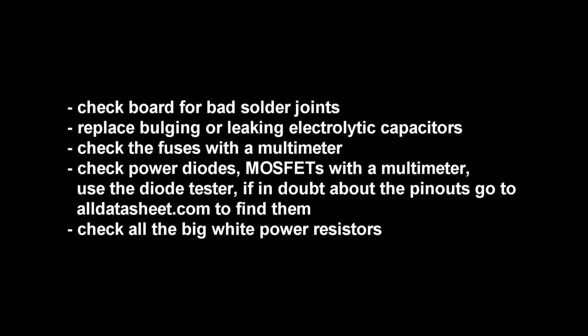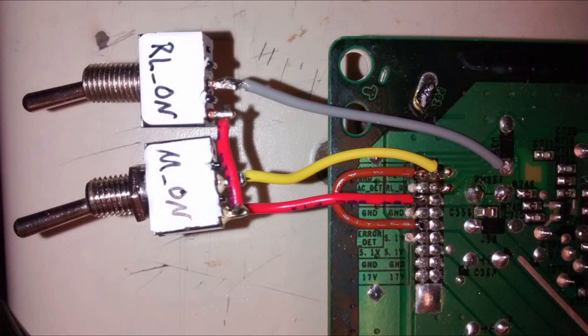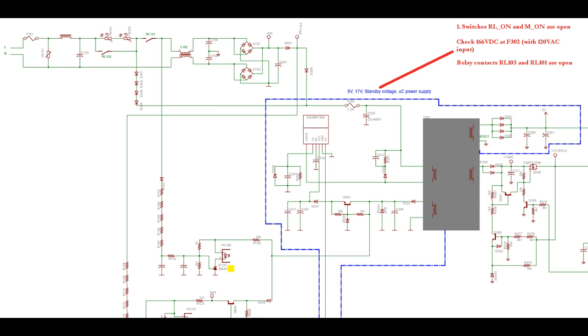If you didn't find any damaged components you can now replace the components proposed in the repair kits available on the internet or you can do some troubleshooting. In order to test the board I would recommend removing it completely from the TV and connect a load from VS to ground as indicated in the training manual. That could be two 100W light bulbs in series or a high power resistor. We will also connect AUTO GND to GND and two switches from STANDBY to RL ON and M ON. First, leave both switches RL ON and M ON in the OFF state.